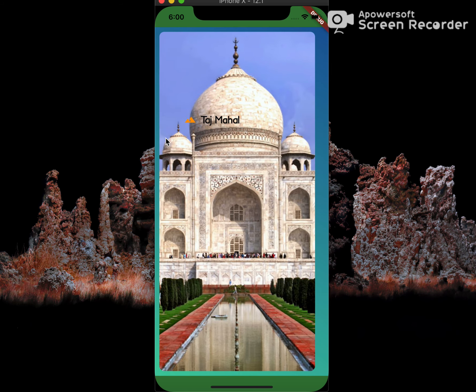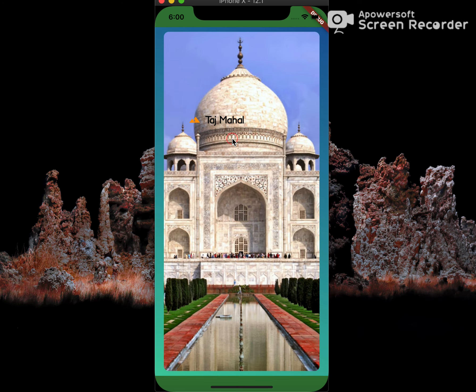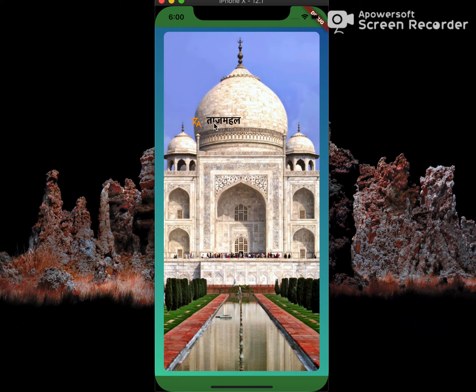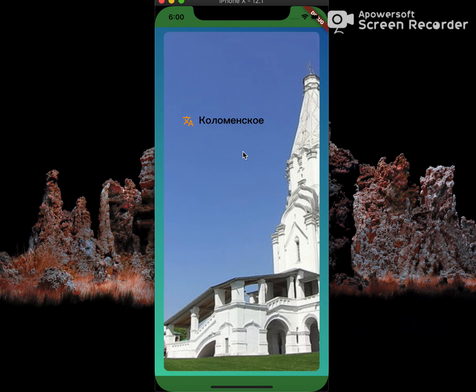Next slide is Taj Mahal. If I click on this, it should show me the translation in Hindi. So this is as you can see. Next, Kolomenskoye should be shown in Russian — and this is the output.